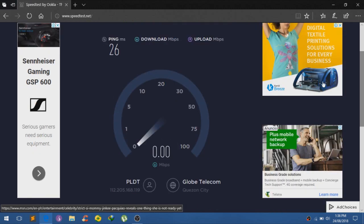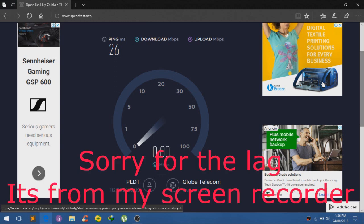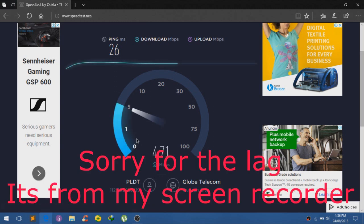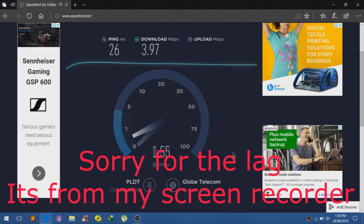We have 26 ping and a bit of stable internet, around 4 megabytes per second for our download speed. Now it's 3 megabytes per second for our average.